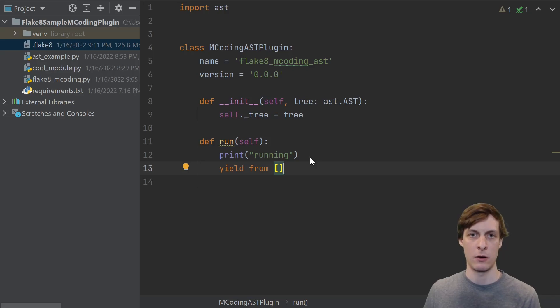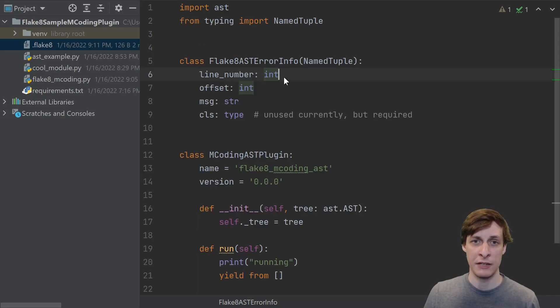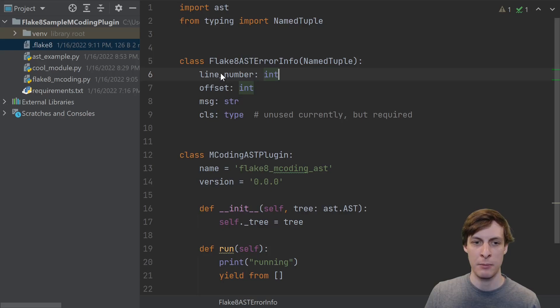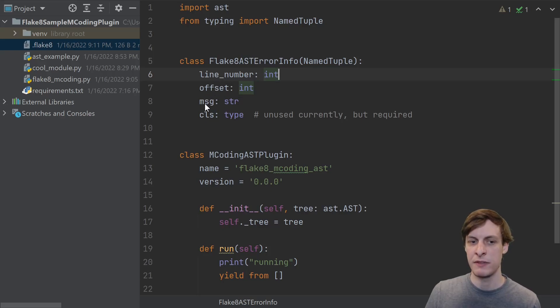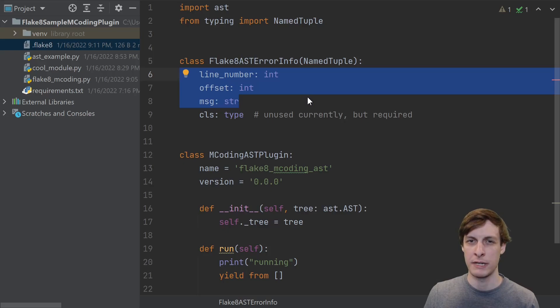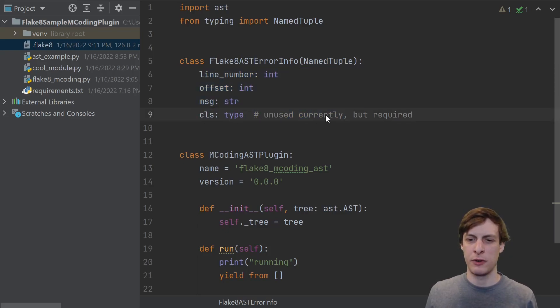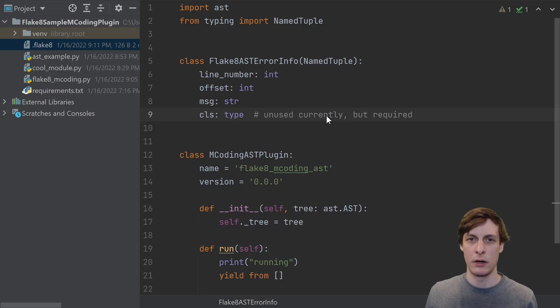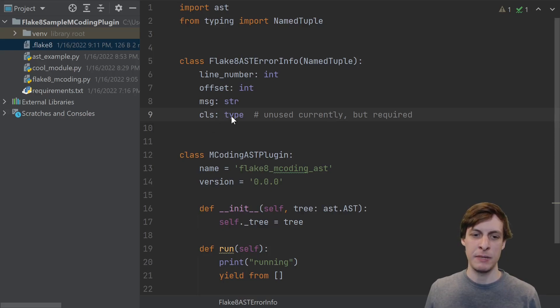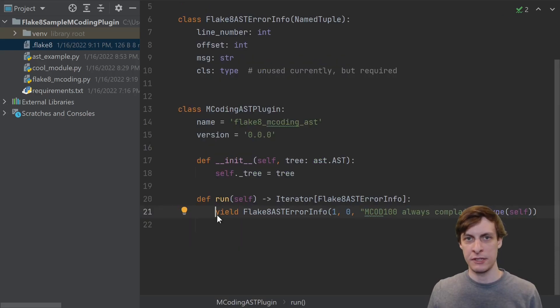Flake8 expects you to yield errors as four tuples, including the line number, the column offset, the message of the error, and the class. The line number, column, and message are pretty self-explanatory, so what's this class thing? Well it's actually not used for anything at all, it's just completely ignored. But it does have to be there, and I generally just return the class that generated the error. Just to see if everything's working, we'll just try always yielding an error, say at line 1, at offset 0.